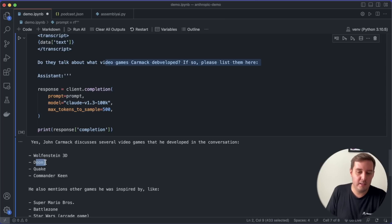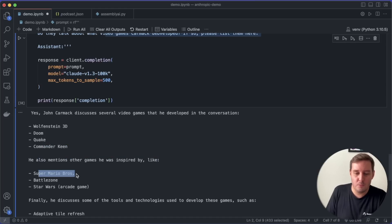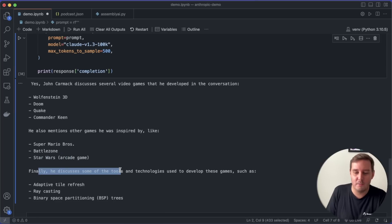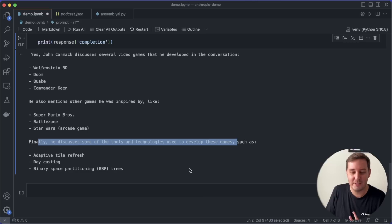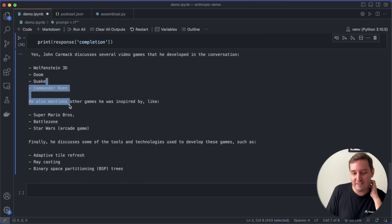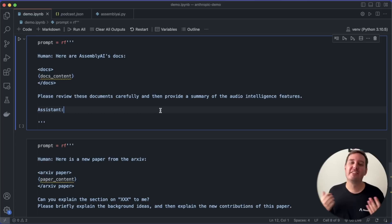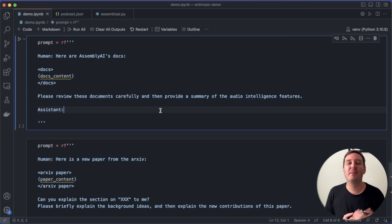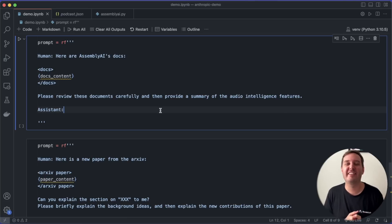Wolfenstein 3D, Doom, Quake and Commander Keen. He also mentions other games that he was inspired by like Super Mario Bros, Battlezone or Star Wars the arcade game. And finally, he discusses some of the tools and technologies used to develop these games. So yeah, I think this is super helpful. So it even found some more information. So to me, this is very impressive. And I also have to give a shout out to our AssemblyAI API because the transcript was very accurate and worked perfectly together with Claude.